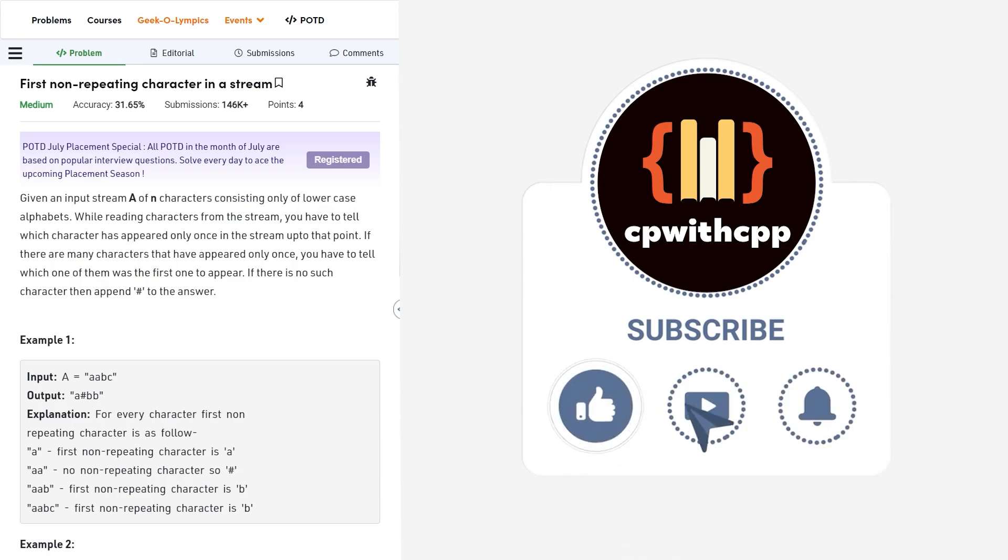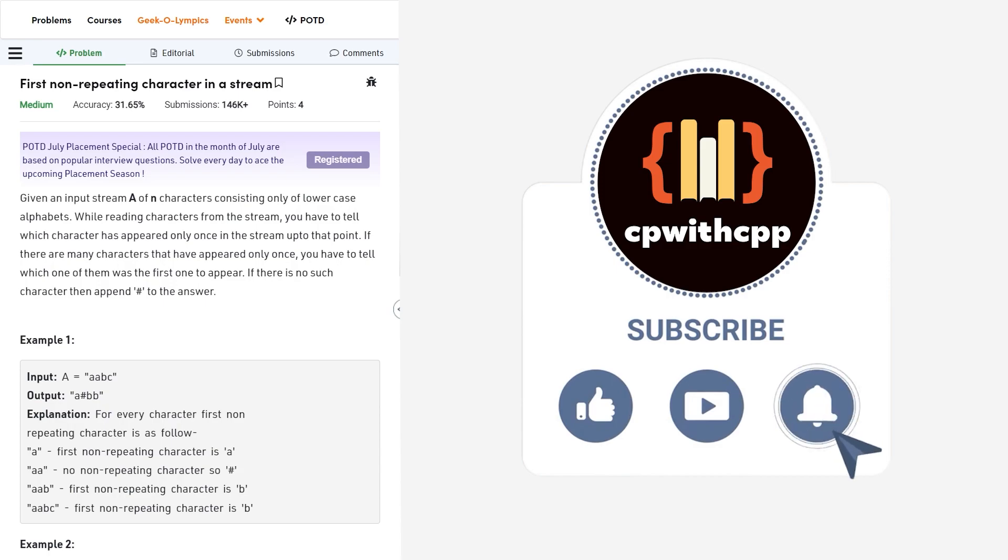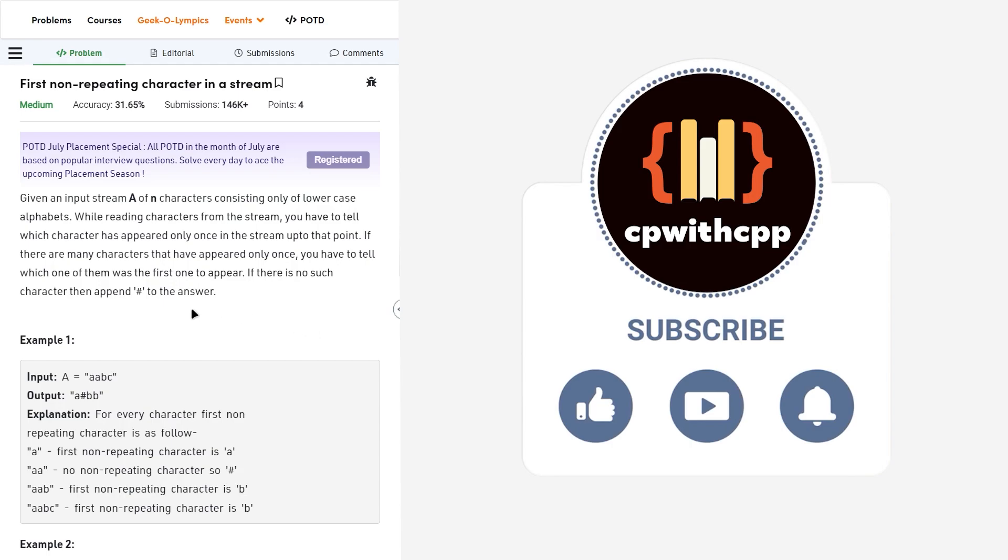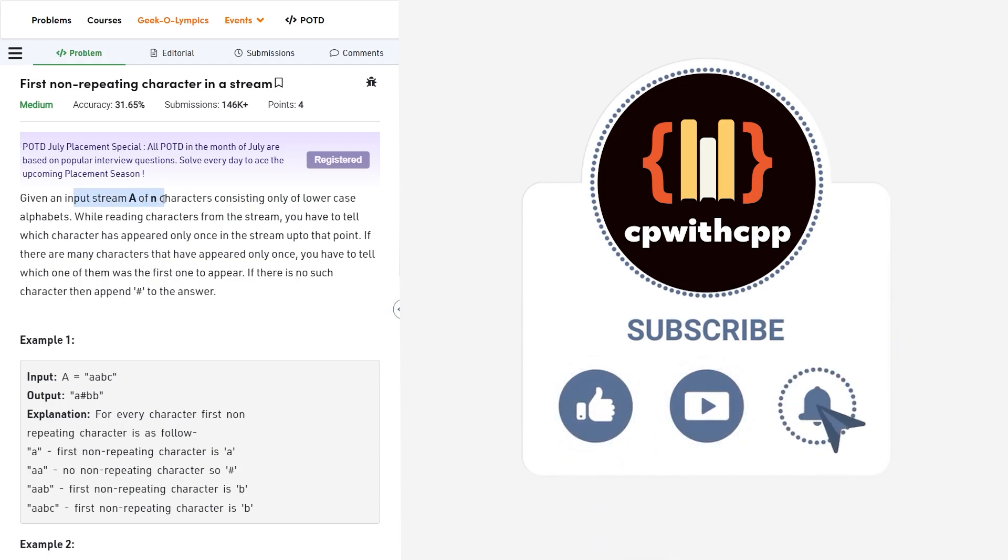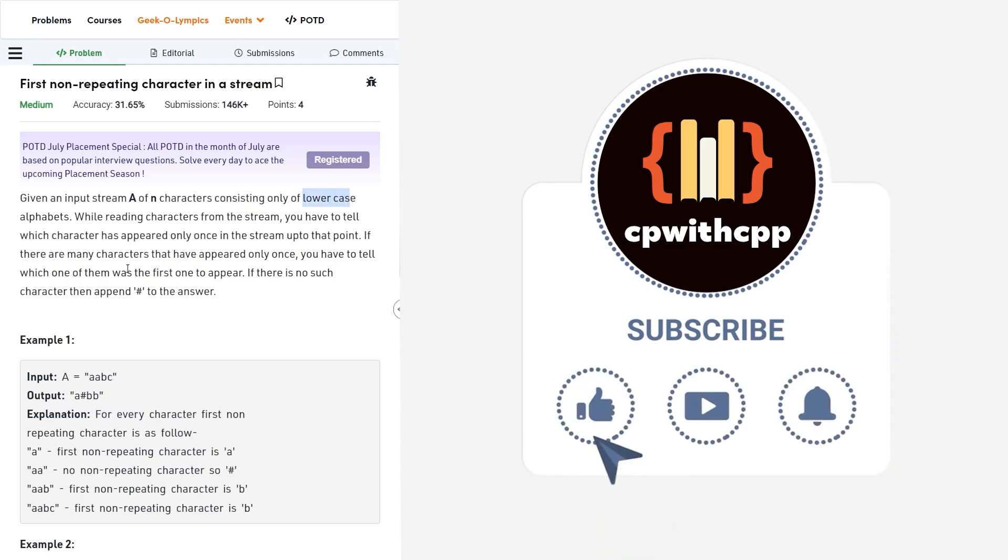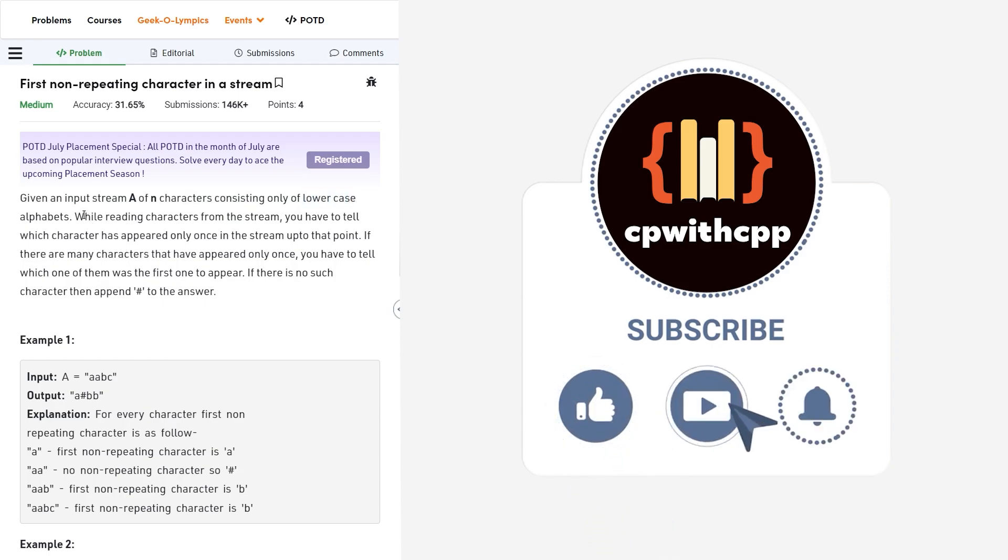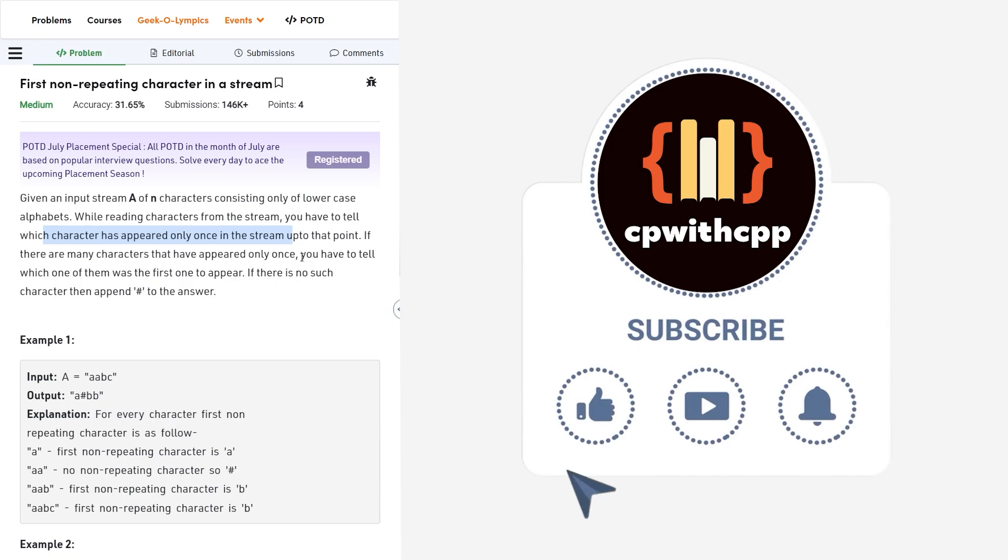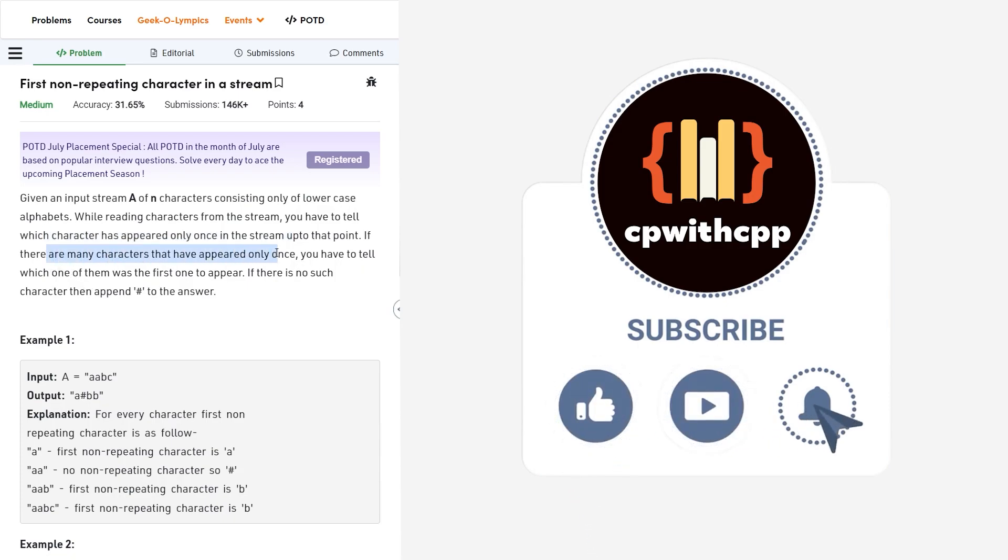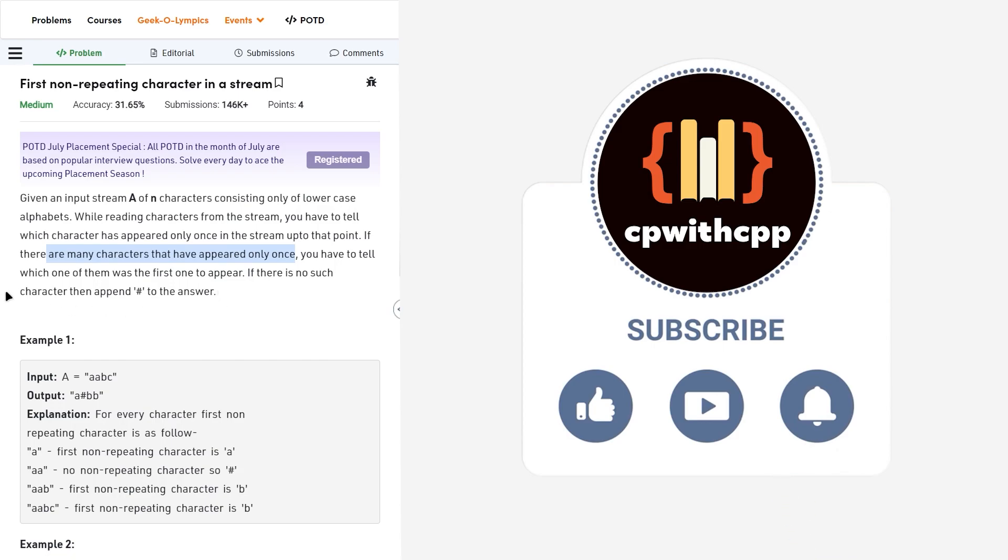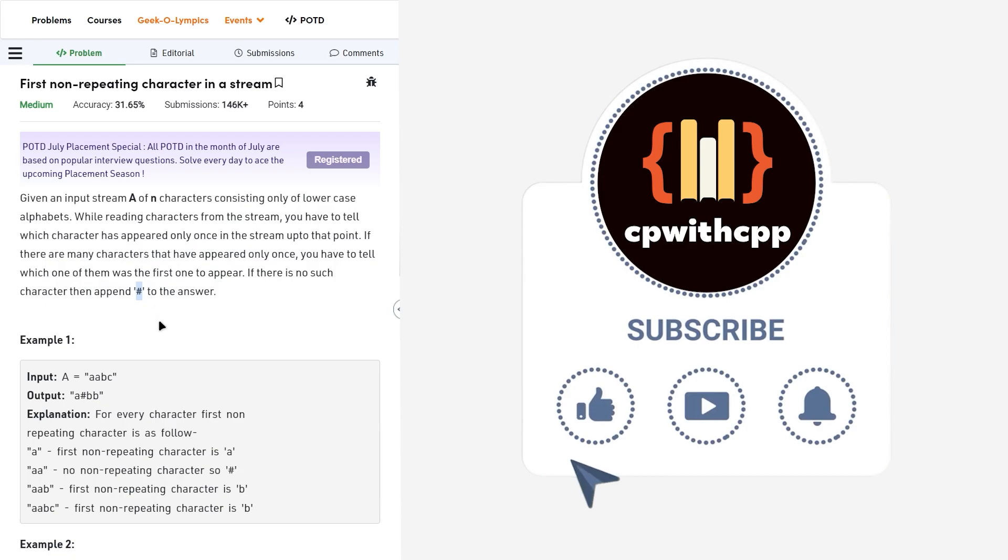Finally after a very long time we have a medium level problem but I would still say it is on the easier side of the medium range of difficulty. We have been given an input stream of n characters, basically a string that only consists of lowercase characters. We have to read the characters in the stream from left to right and tell which character has only appeared once in the stream up to that particular point. If there are many characters that have appeared only once, we have to tell which one is the first of them to appear, and if there is no such character we have to append hash to the answer.